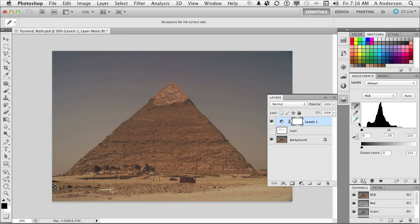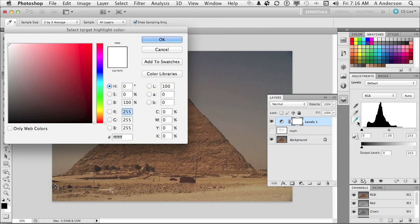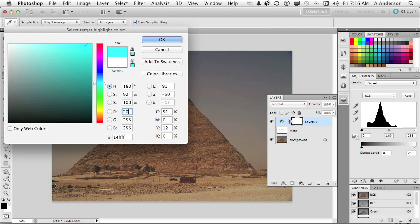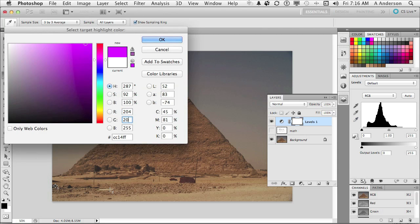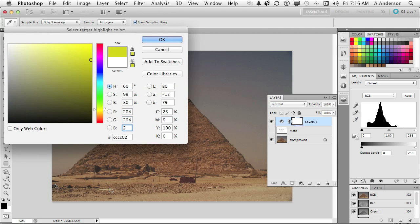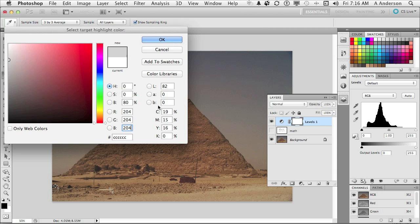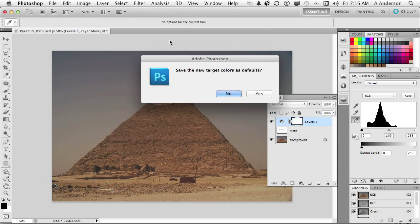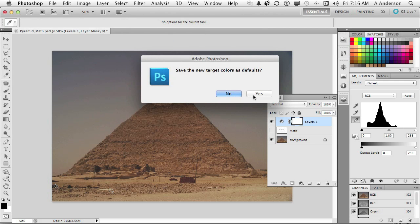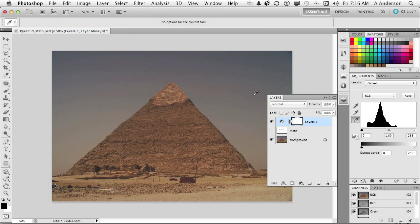Come back over here. Go to the white one and we're going to type in, what was it, 204, 204, 204. Click OK. And yes, I want to save that. If we did this correctly, we should be two clicks away from correcting this image.